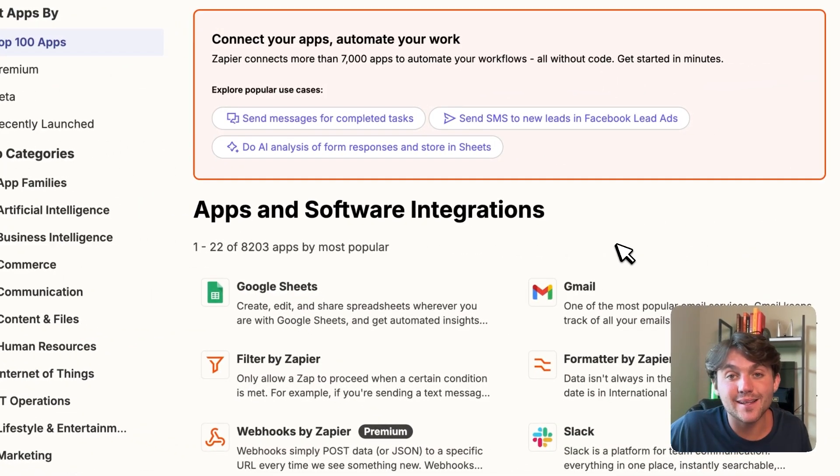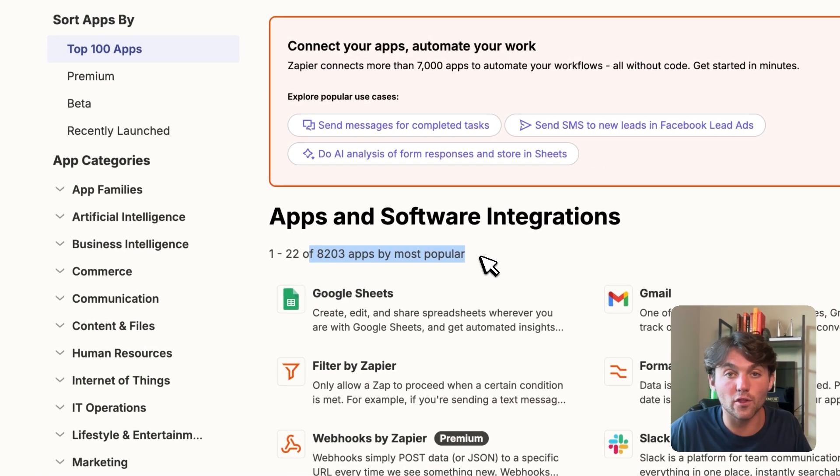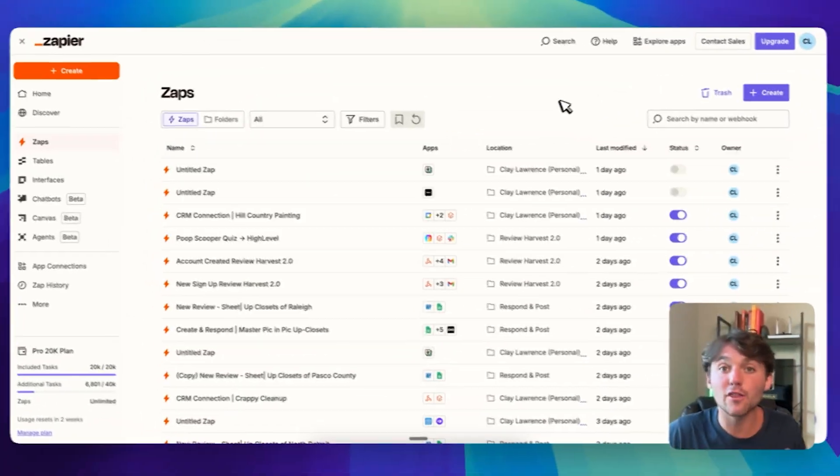My favorite part about Zapier is the fact they already have 8,200 apps on their marketplace that they integrate with. This means there's a good chance if you're trying to get started with a new tool, it'll seamlessly fit into your existing tech stack so that everything can talk to each other and you don't have to do any manual work.